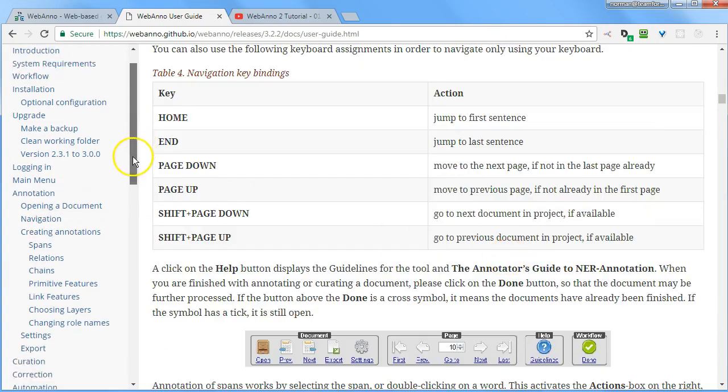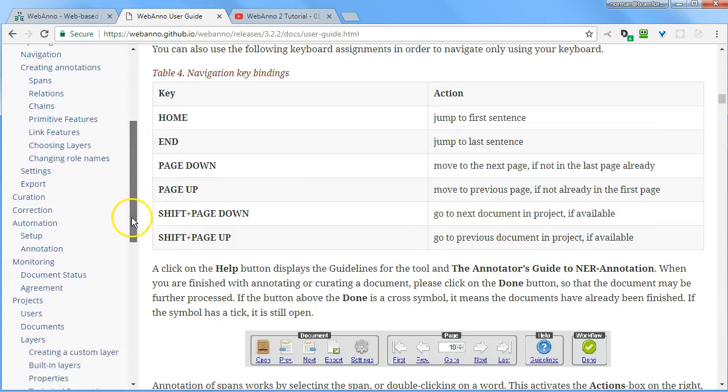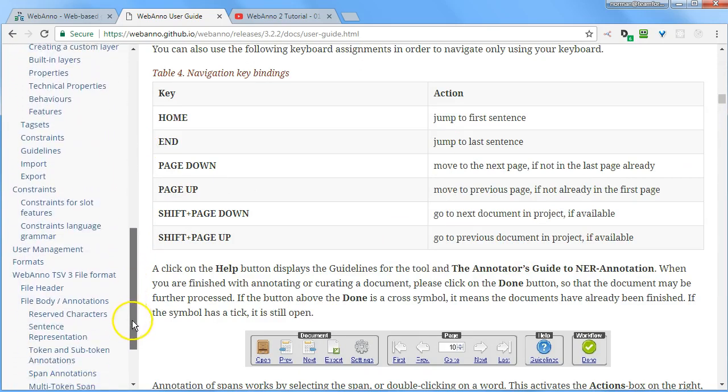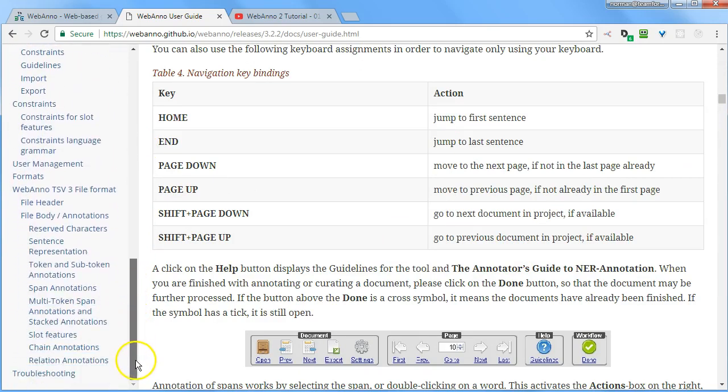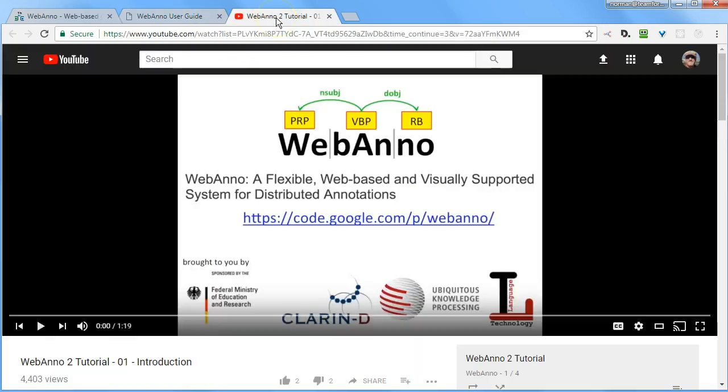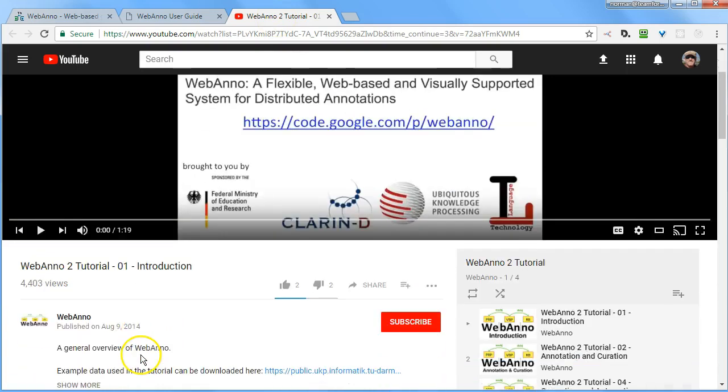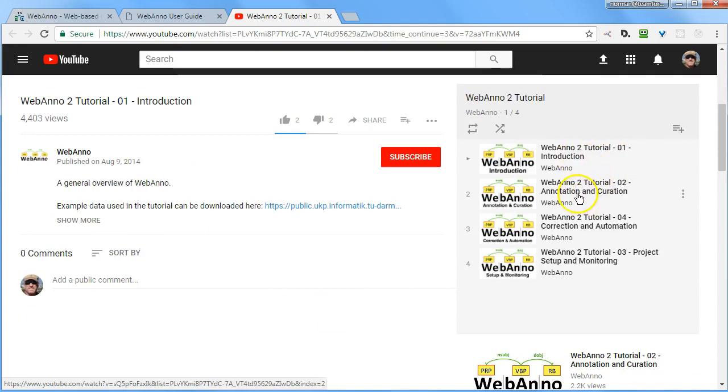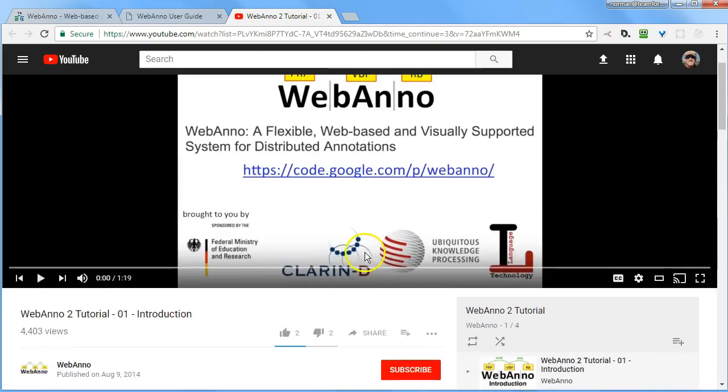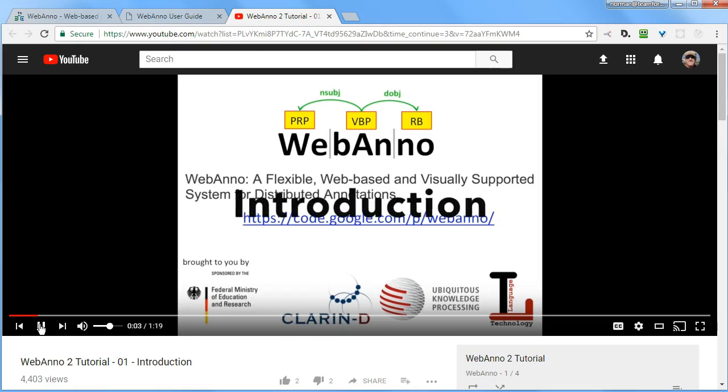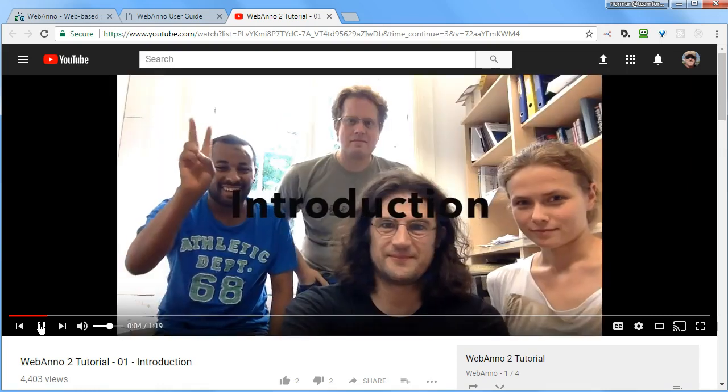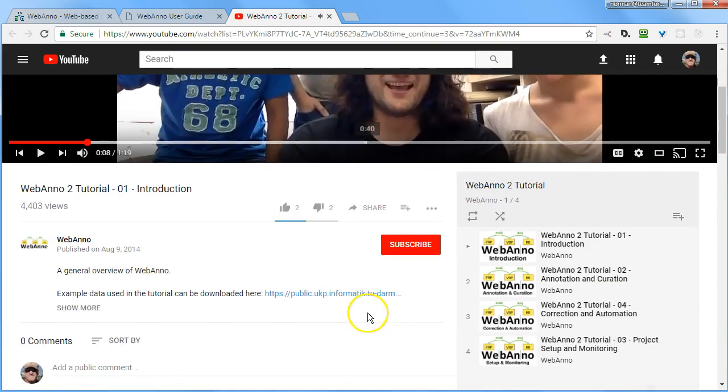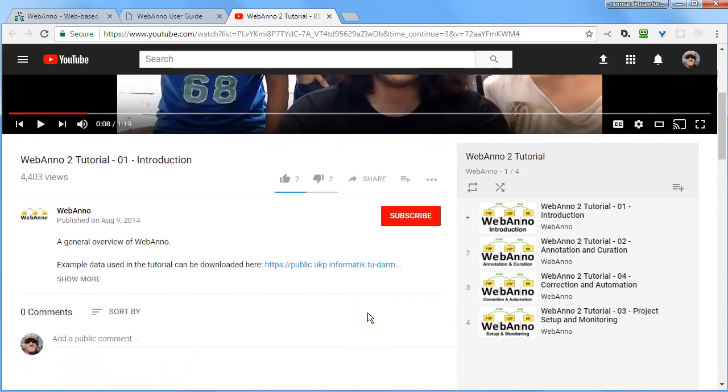For example, they have here at webanno.github.io a pretty comprehensive user guide. So I recommend checking that out. You can come here and check it out. And they also have a nice playlist here on YouTube by the WebAnno team. This playlist has a tutorial and introduction about annotation and curation, correction and automation, setup and monitoring. And so here, this is the team that brings you WebAnno: Saeed, Richard, Chris, and Lavina. They take you through an orientation to WebAnno. So I direct you there for further information.